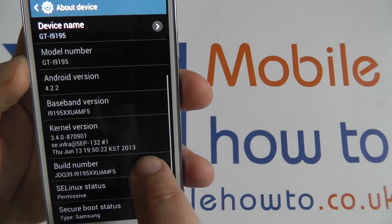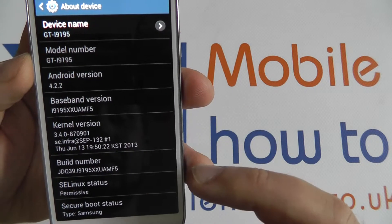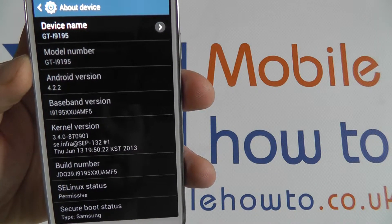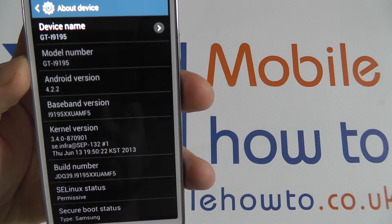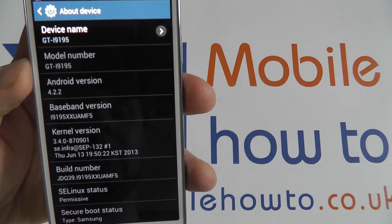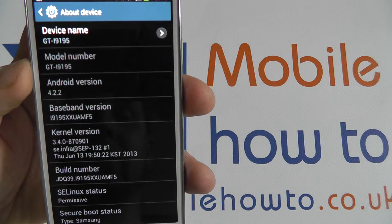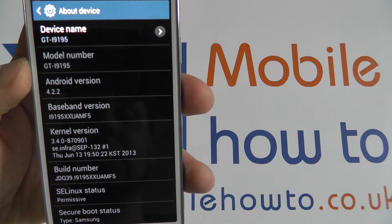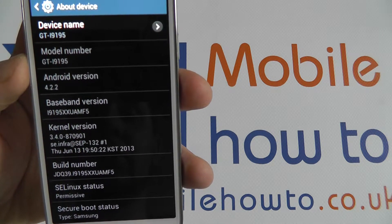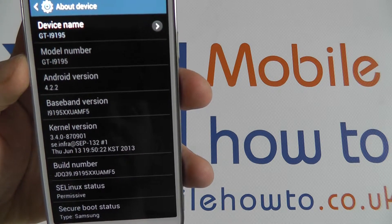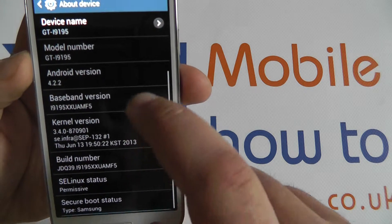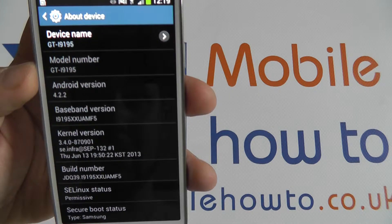The next two or three pieces of information are to do with the exact firmware type which has been installed on the device. These numbers will change as and when updates are installed and are usually checked by service centers to make sure that you are using a registered and official Samsung firmware.